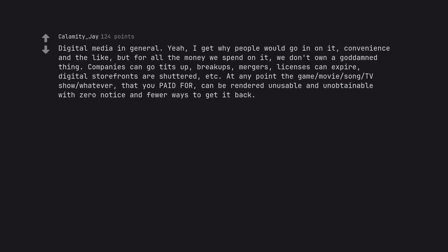Digital media in general. Yeah, I get why people would go in on it, convenience and the like, but for all the money we spend on it, we don't own a goddamn thing.